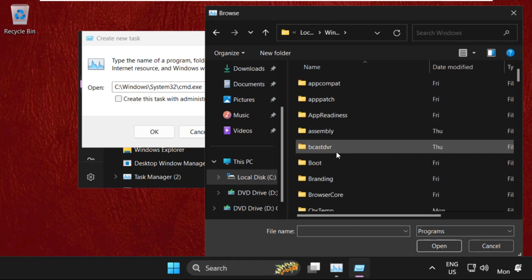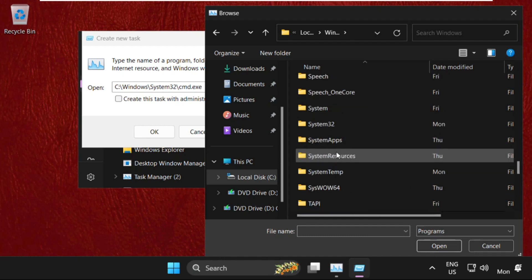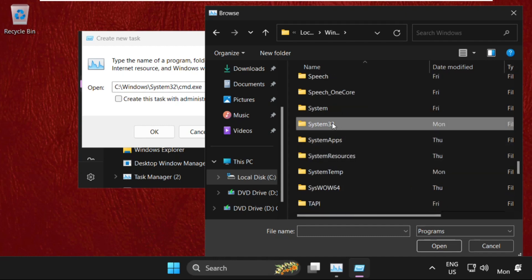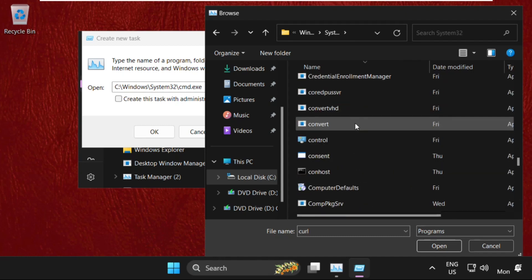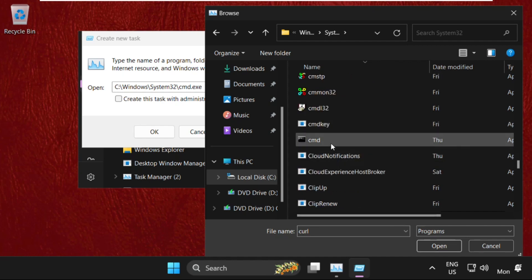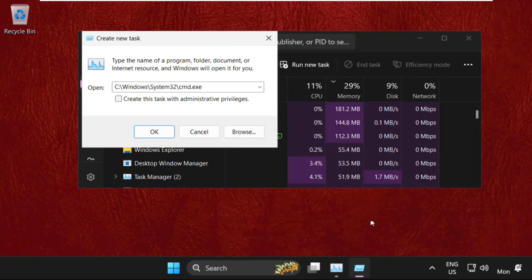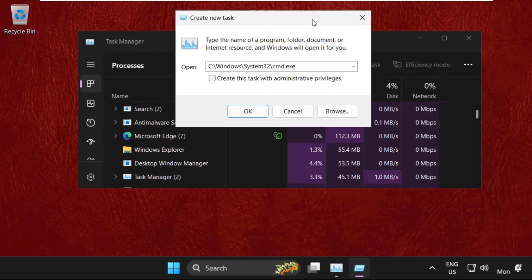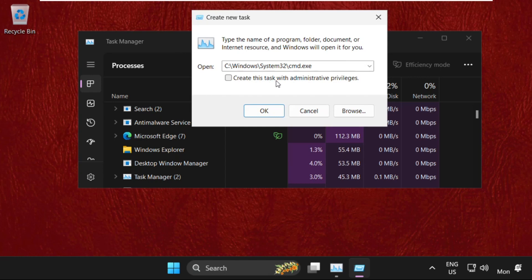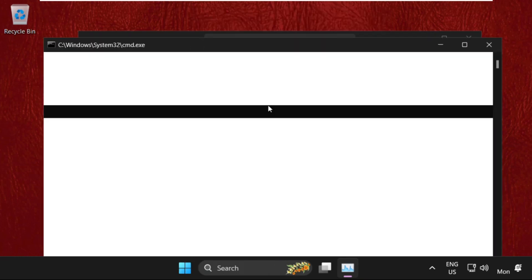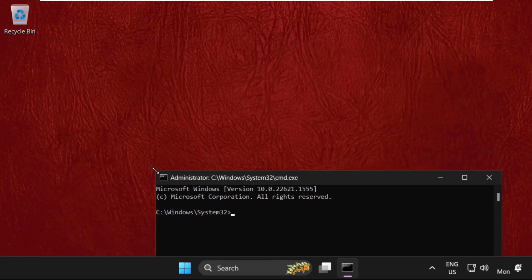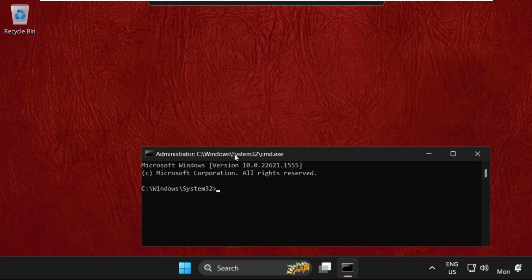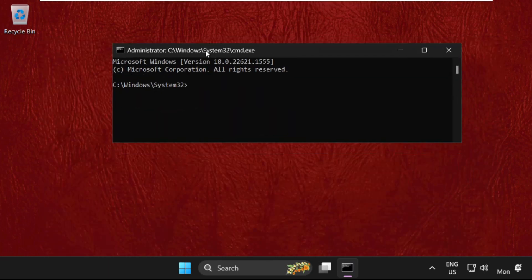In the Windows folder, find the System32 folder and open it. Then find the cmd.exe file, select it and click Open. Check the box for administrative privileges. Now we need to execute some commands carefully.